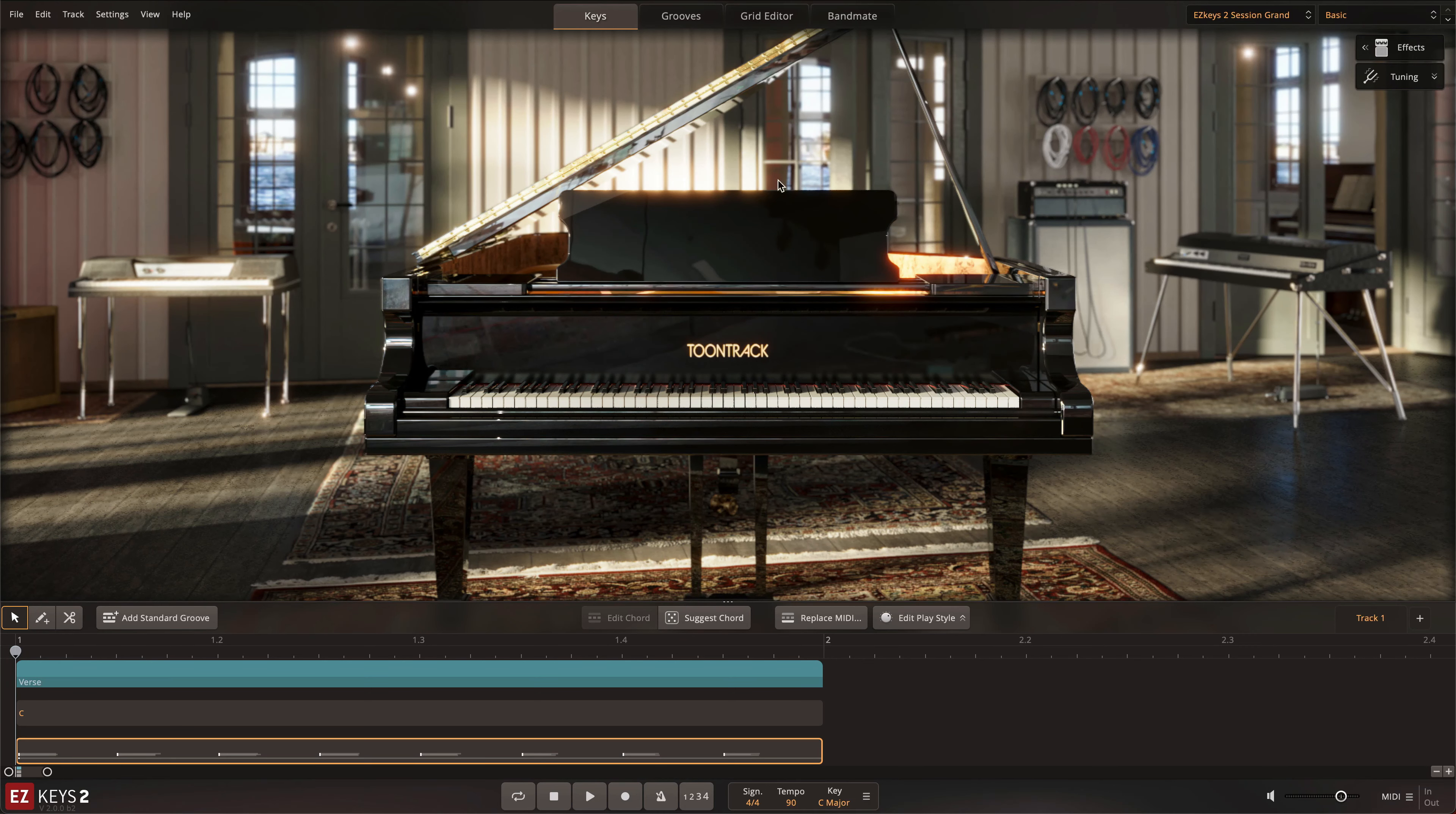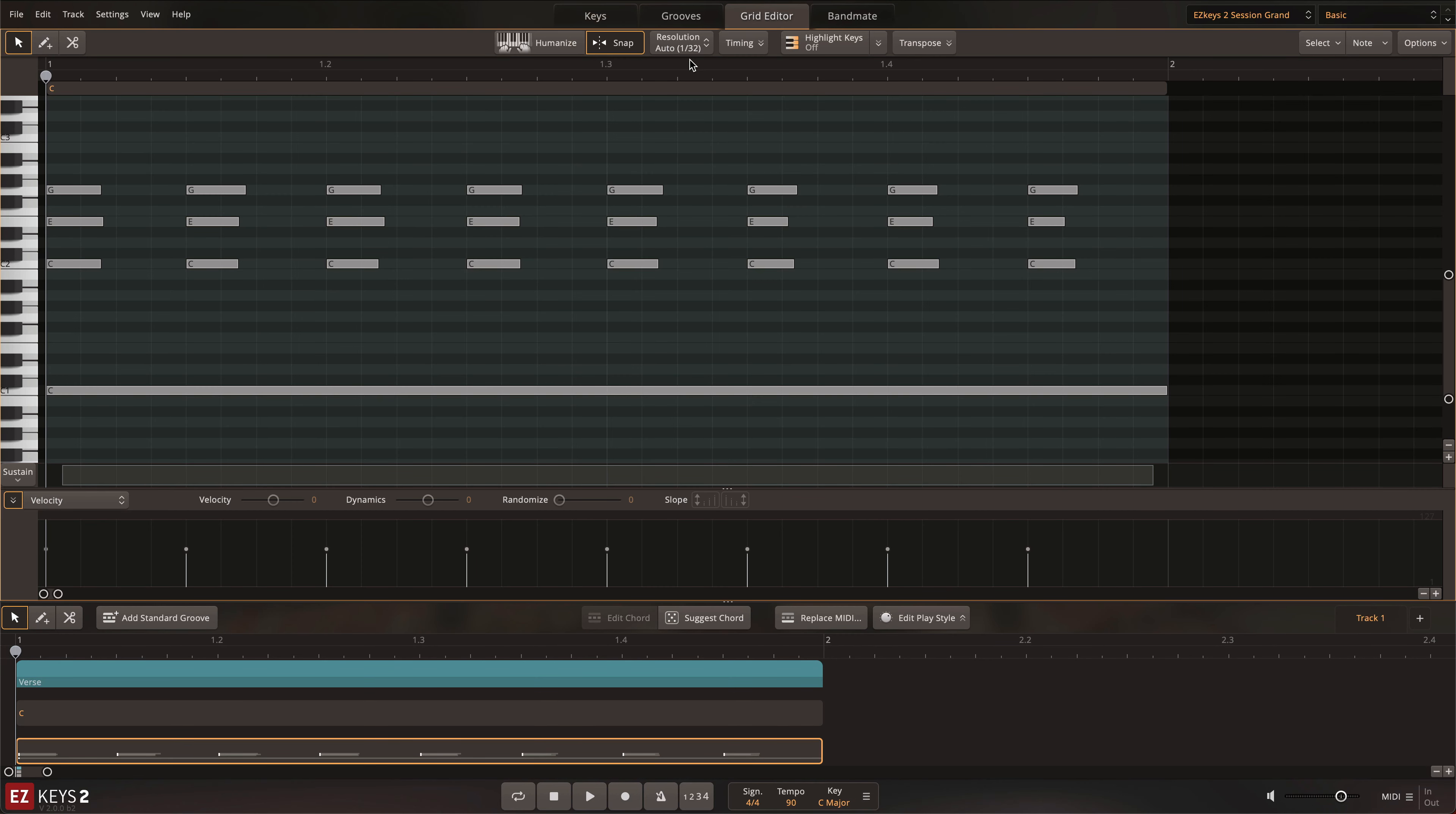If you want infinite freedom to change your piano track in any way imaginable, open the new EasyKeys2 Grid Editor.